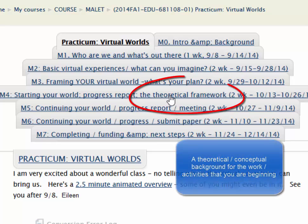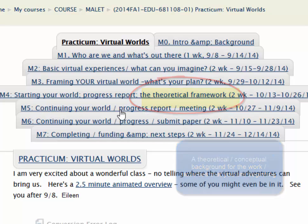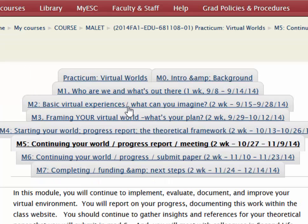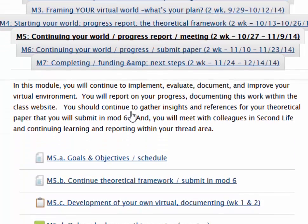You'll also have created a theoretical framework — that's the separate paper. And each week you're going to be working on your project and you'll be going to report out what actually is happening.